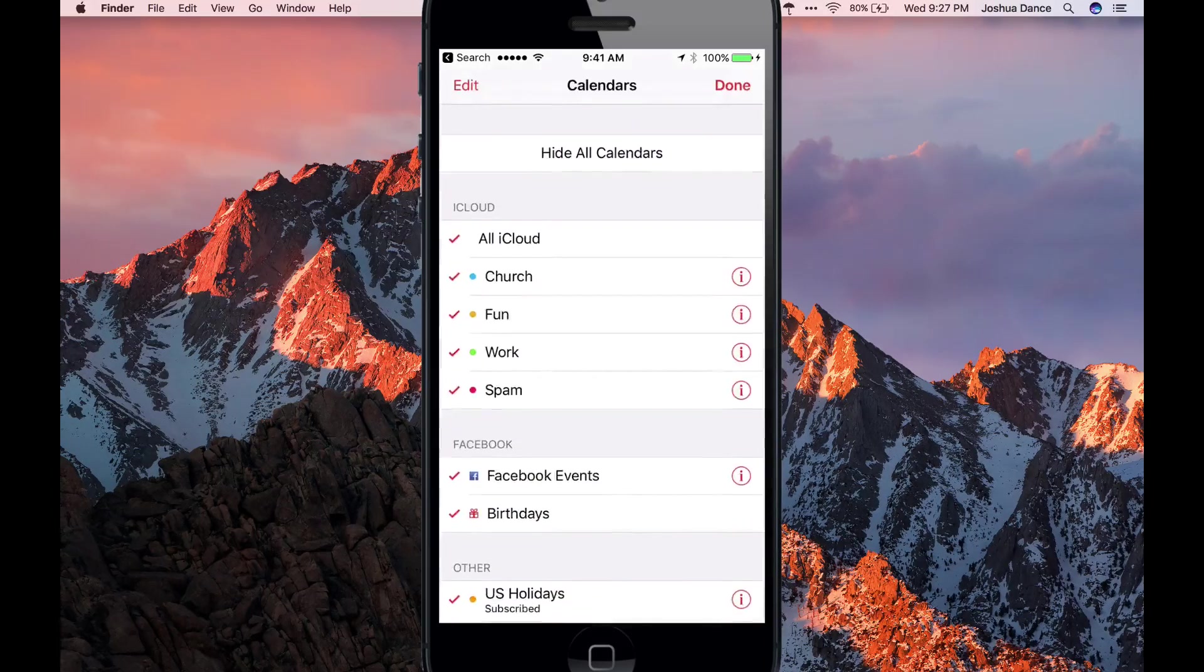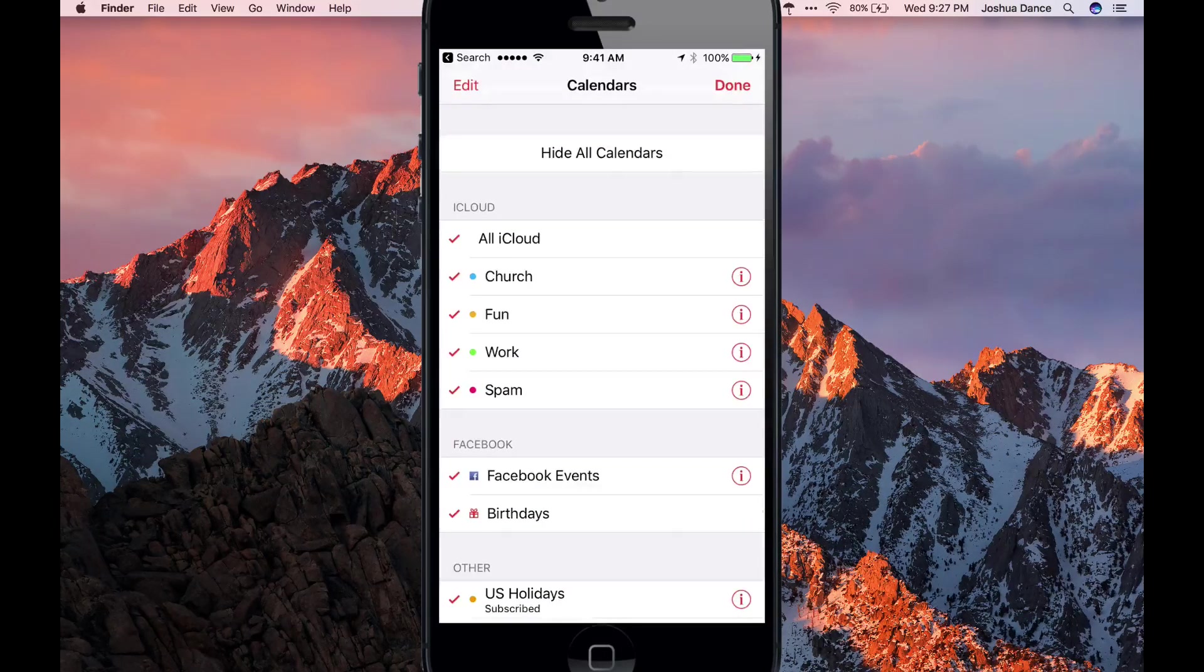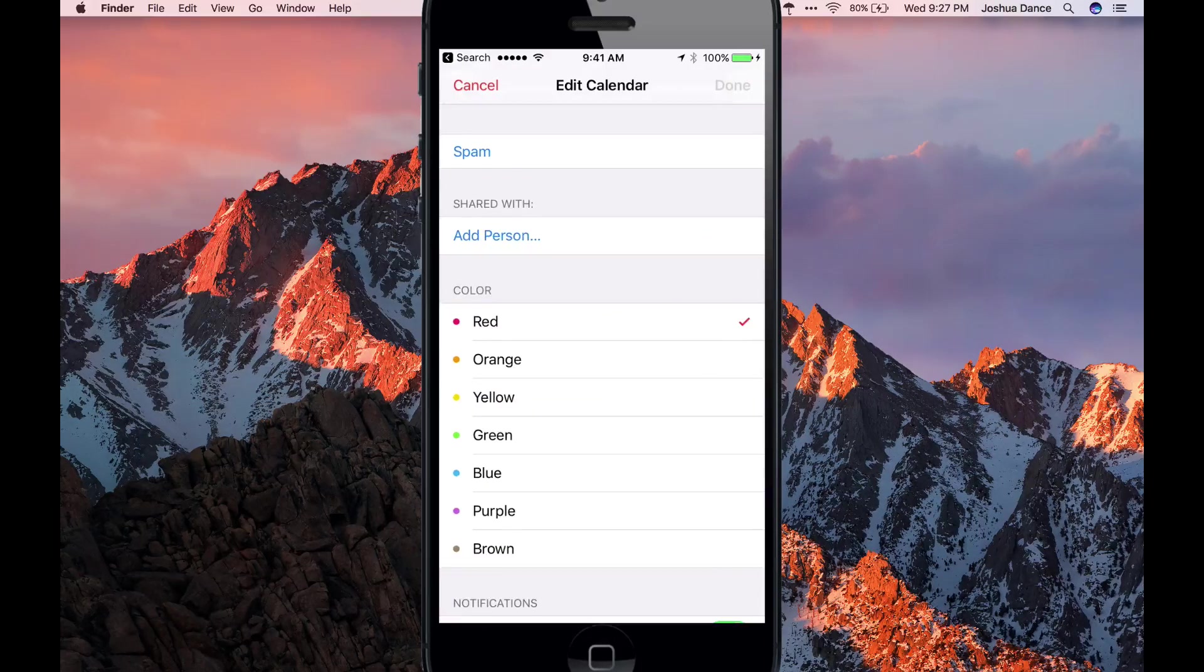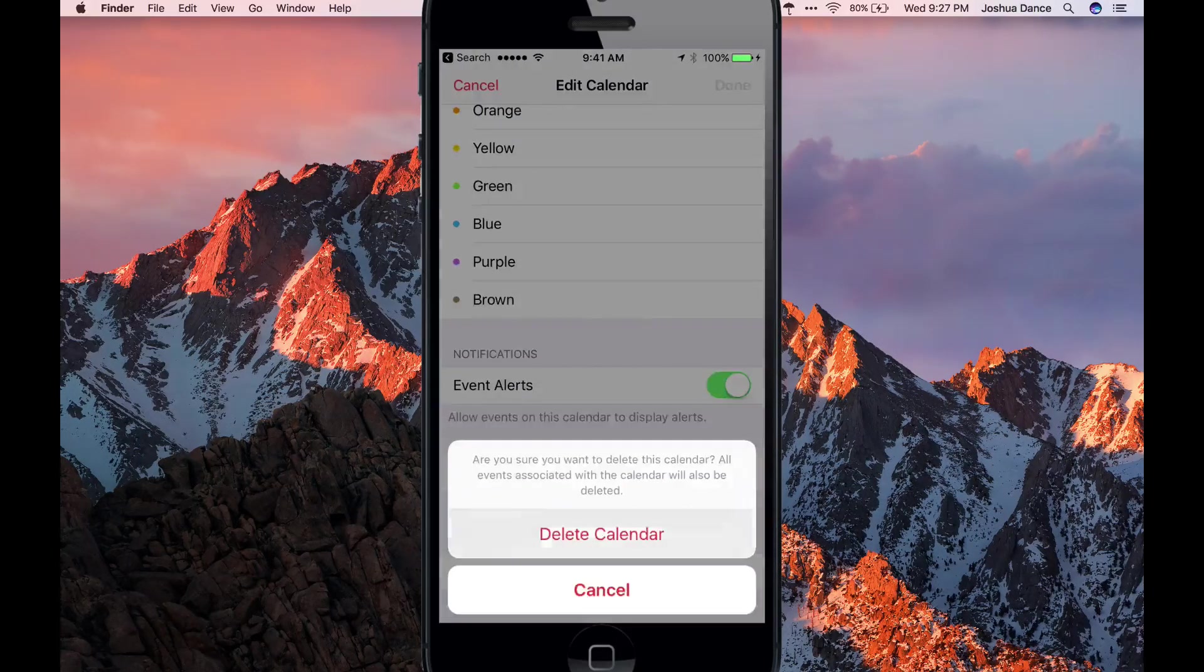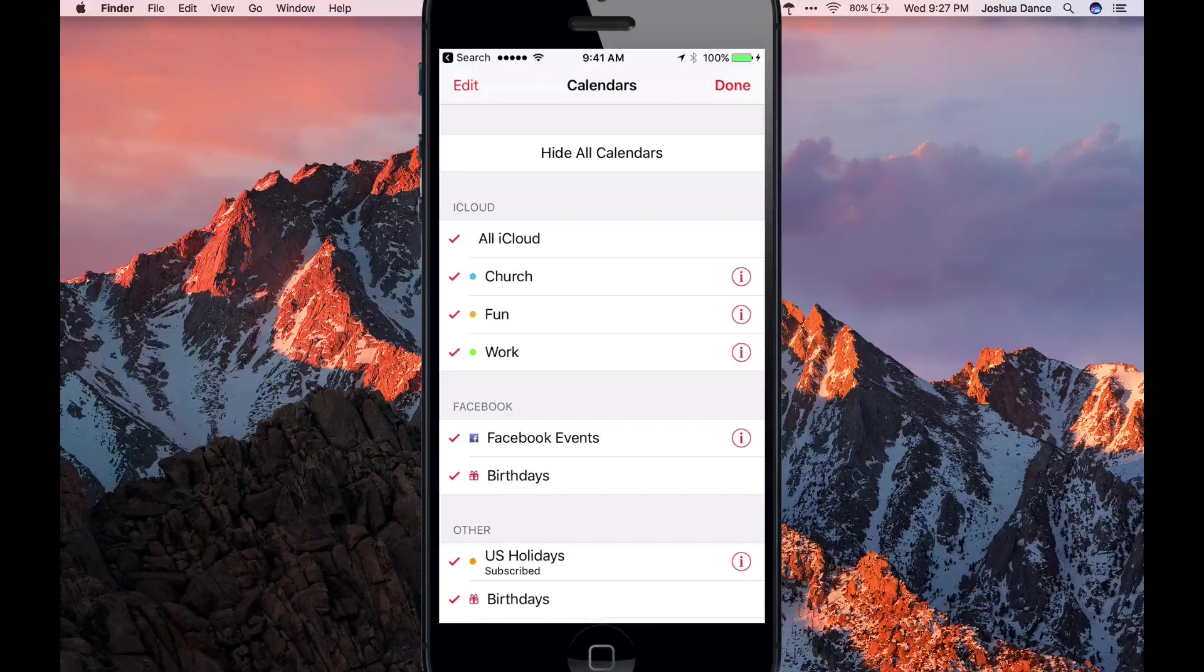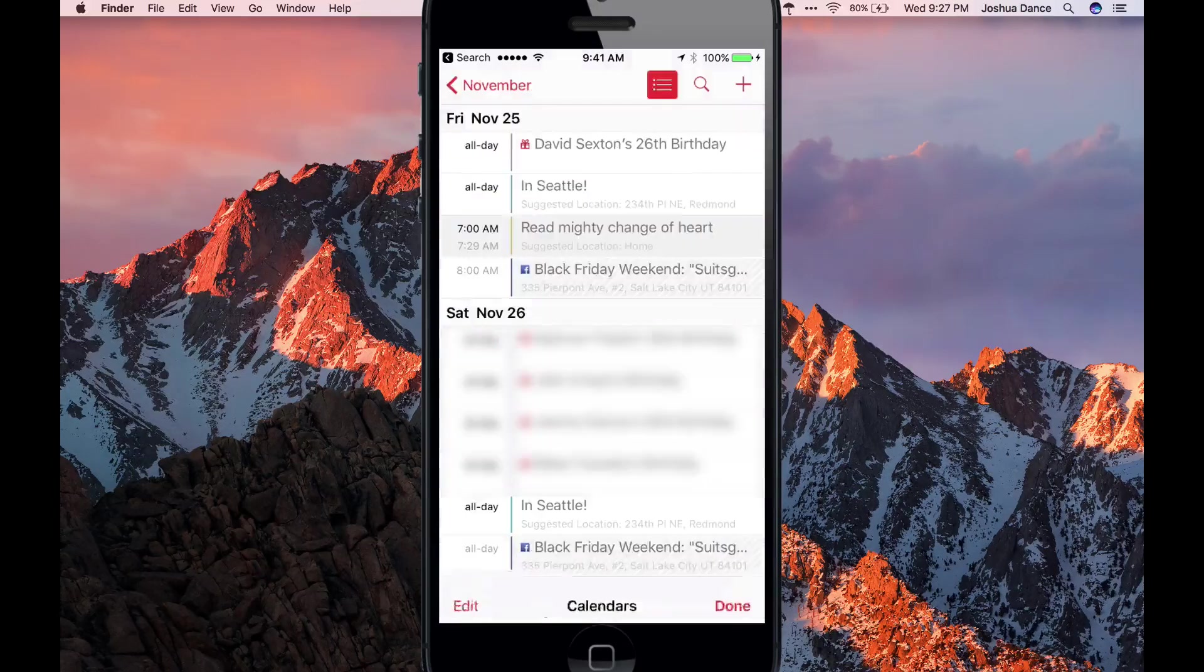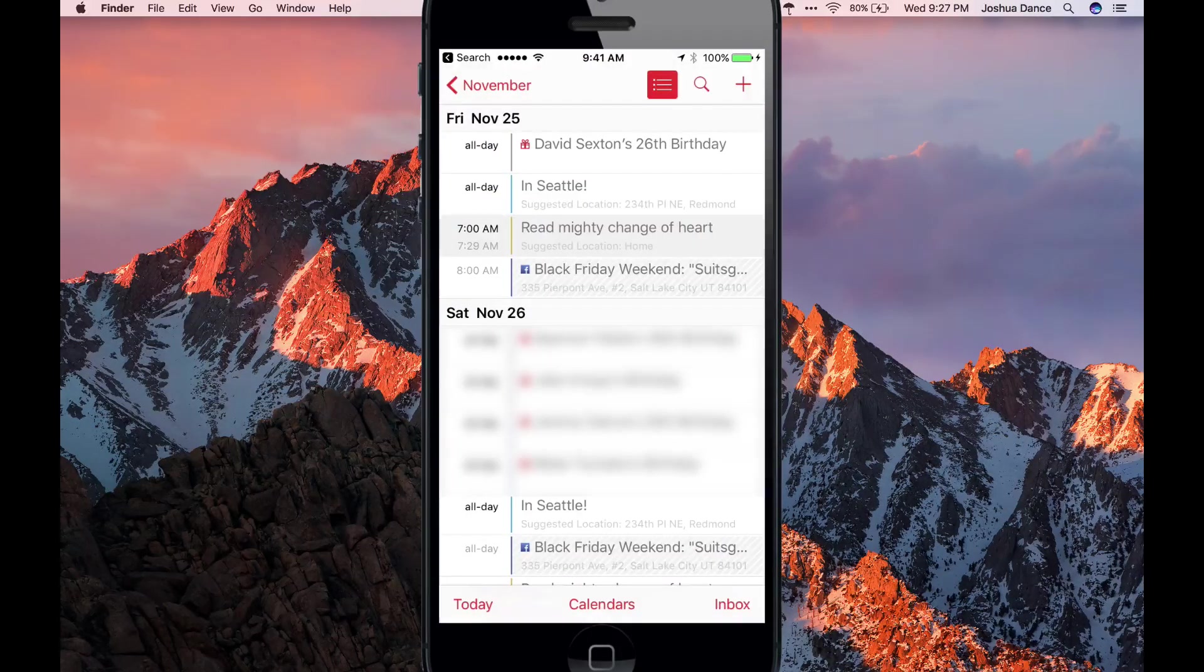Go to Calendars and hit the eye next to Spam. Delete the calendar, hit done, and the spam is gone.